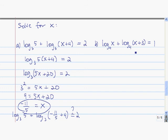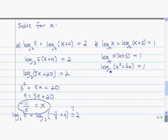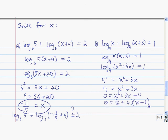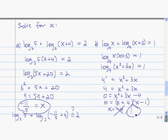For this equation, we condense the logarithm expression to get log base 4 of x squared plus 3x equals 1, so 4 raised to the first power is x squared plus 3x. To solve, we get 0 on one side and factor: 0 equals x plus 4 times x minus 1, so x can be negative 4 or positive 1. Negative 4 is an extraneous solution, but 1 does work, so the solution is x equals 1.